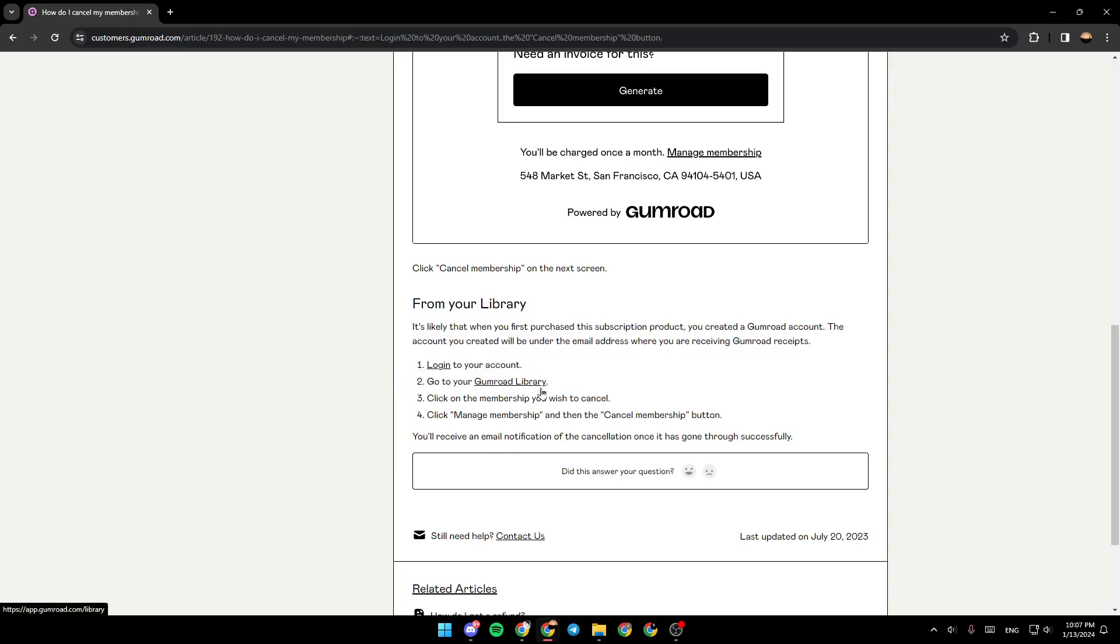After going to your Gumroad library, click on the membership you wish to cancel.